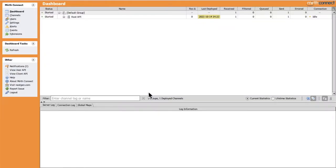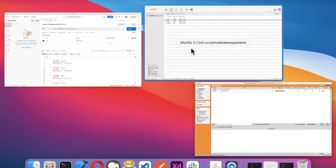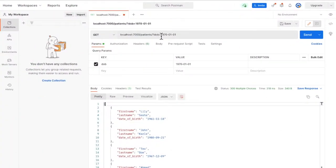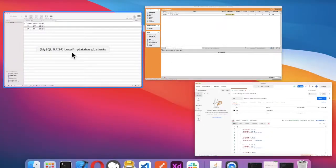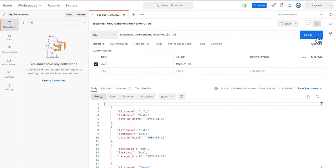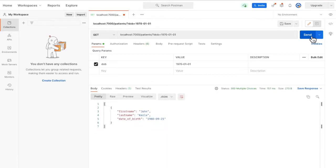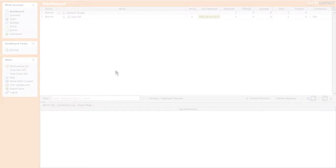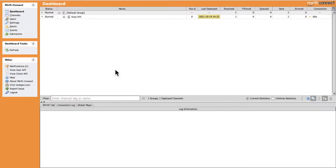Let's deploy and send again. This time we're sending 1970, so the expected result is to receive only the patient John since he has a date of birth of 1980. Let's send — okay, as expected, working fine. Now let's go forward and see how we're going to extract multiple parameters at the same time.